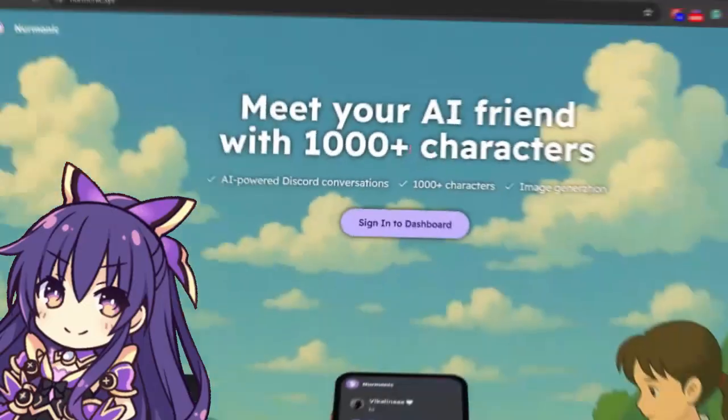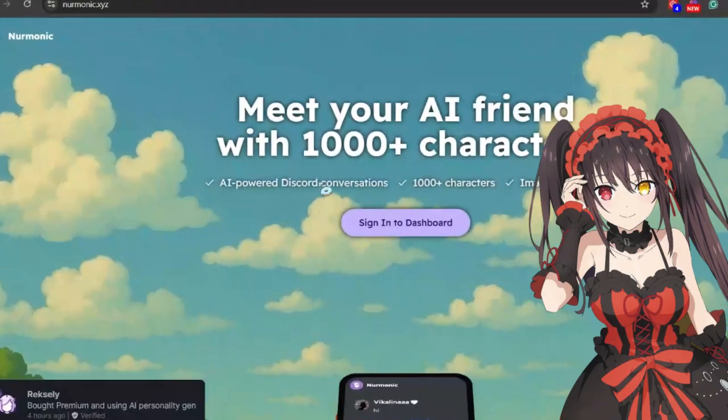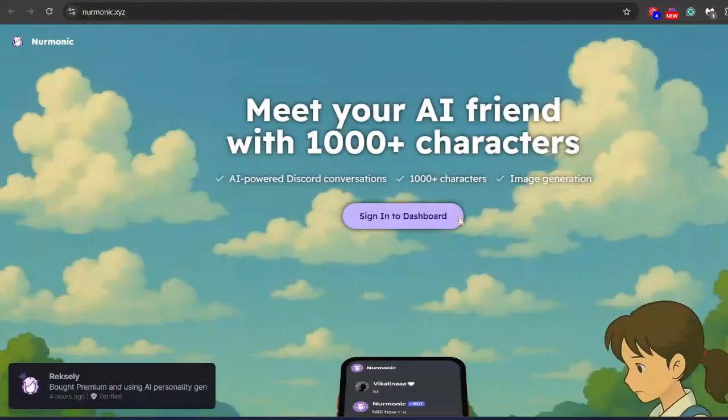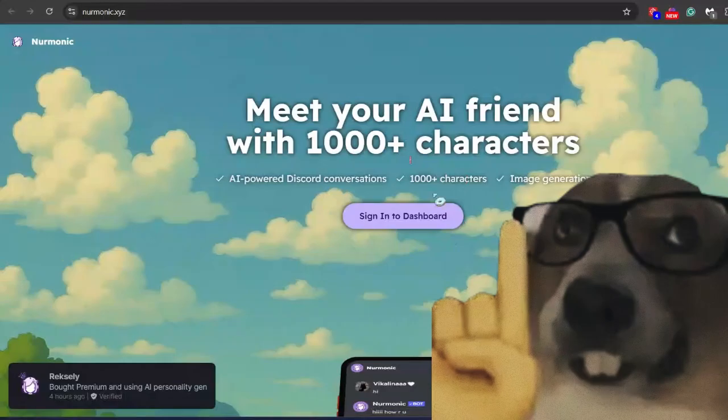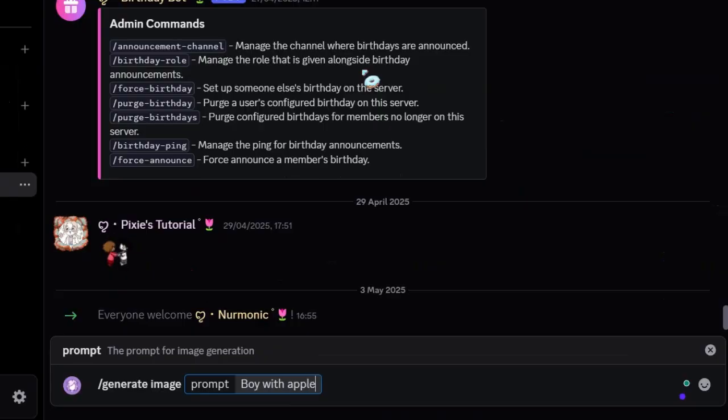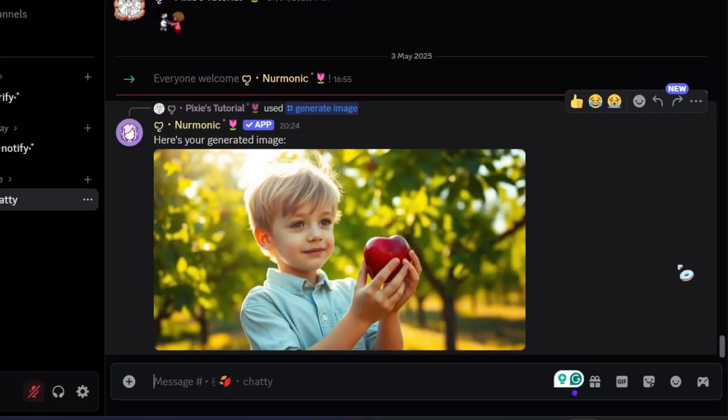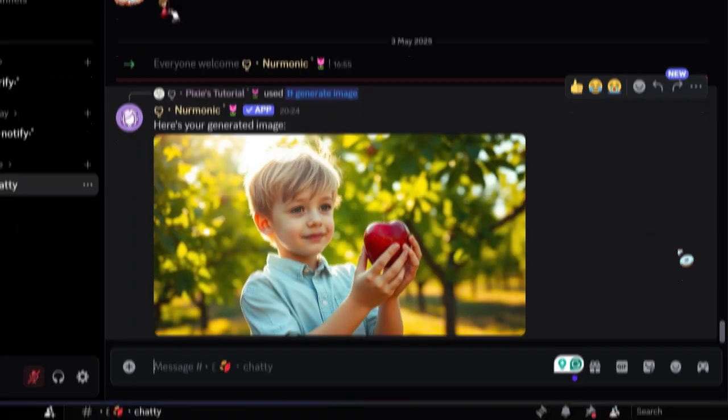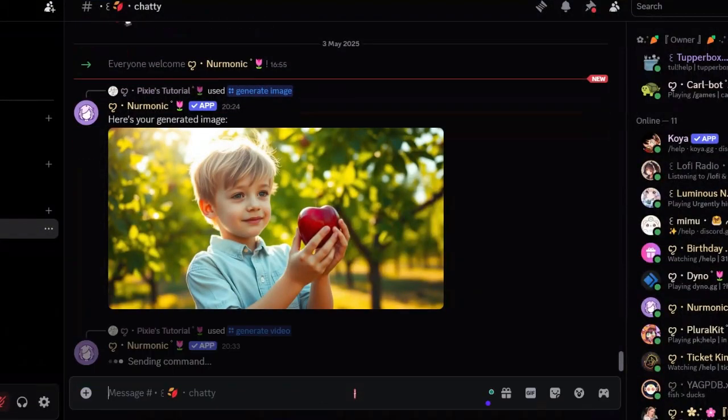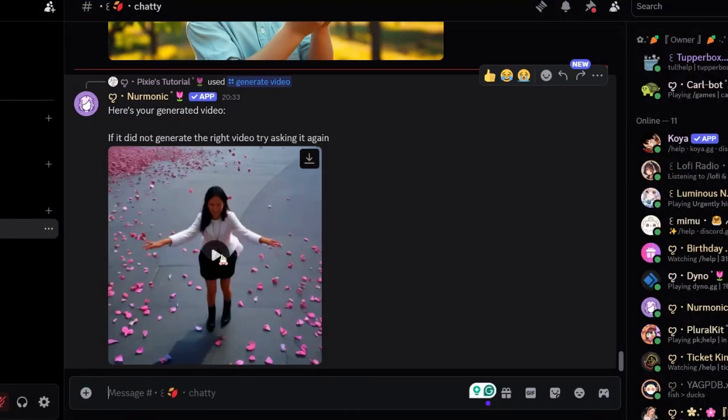Oh my god, I found a cool bot that allows you to create AI bots without coding. Yes, no coding needed. Introducing you guys to Nermonic - it can generate images at the speed of light. It can also generate videos very fast. You won't believe how fast this is.